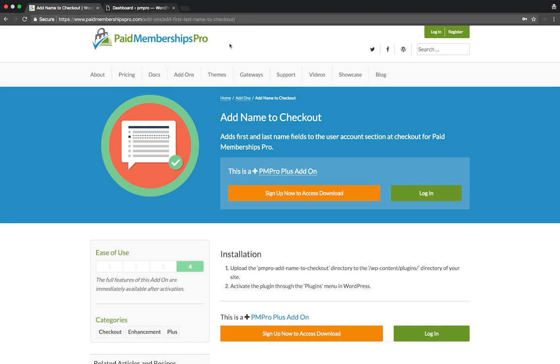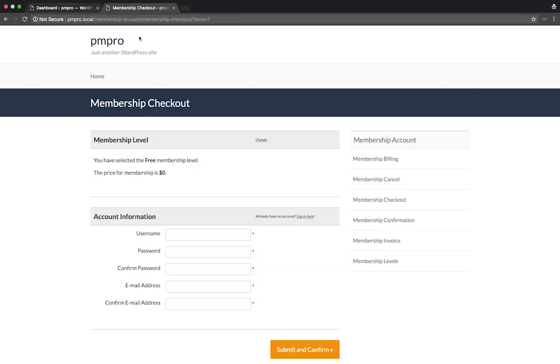We'll be doing this by using our add name to checkout add-on. Over here I have a checkout page with the default checkout fields.